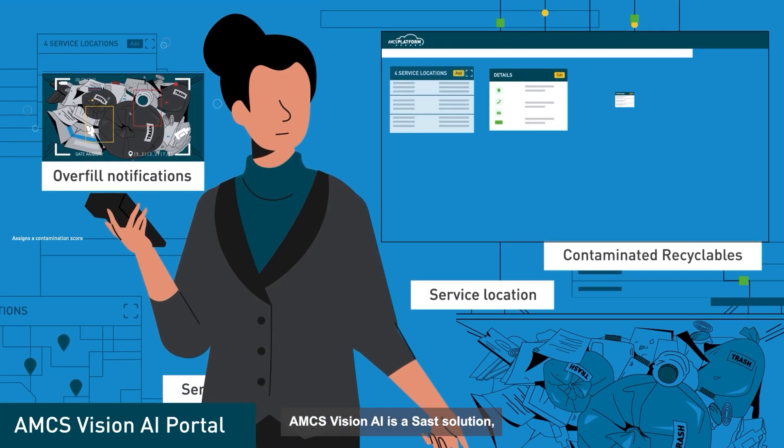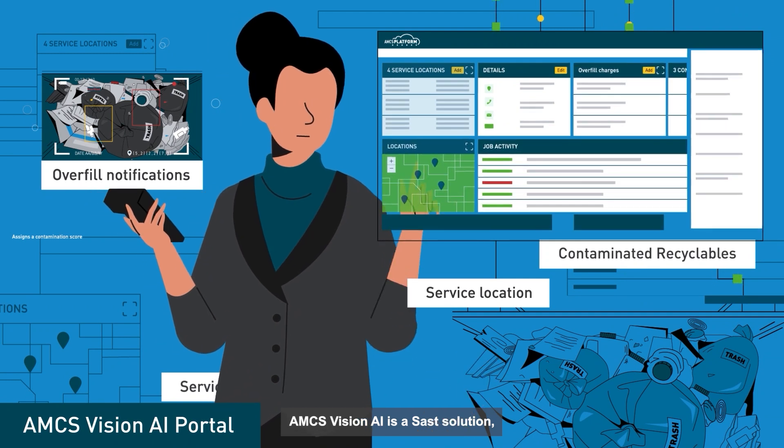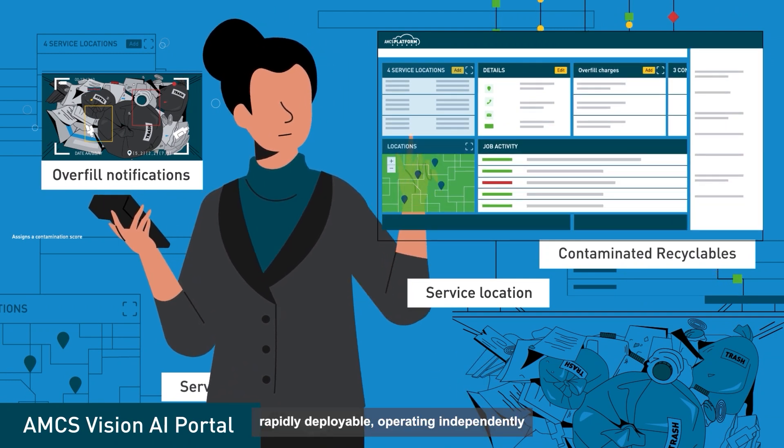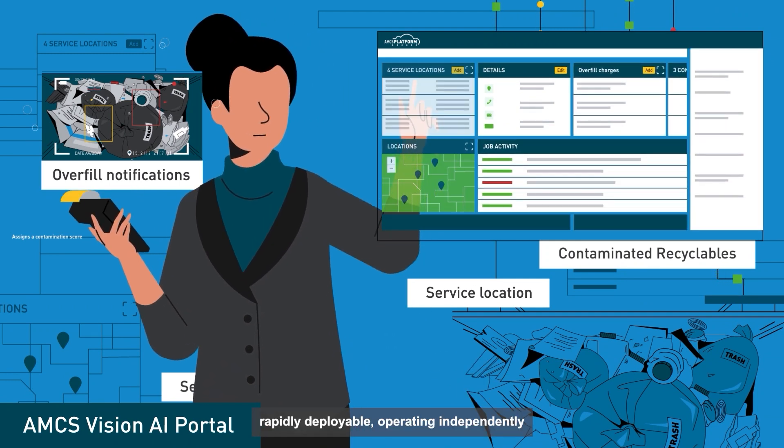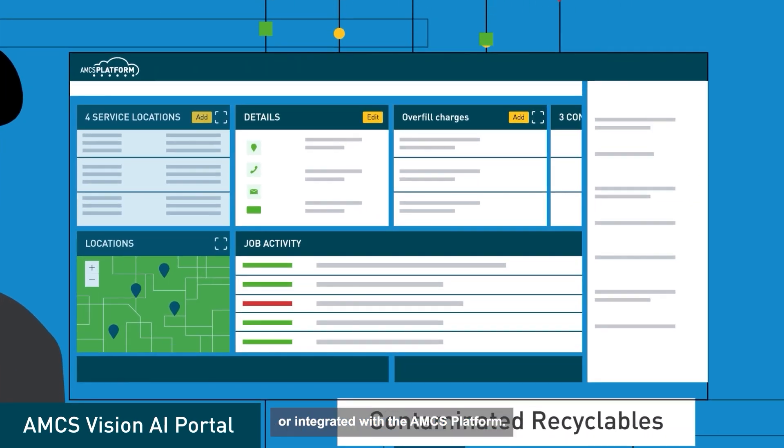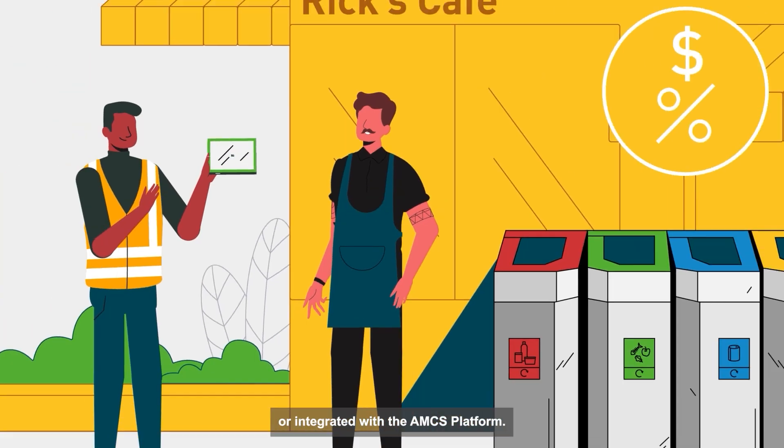AMCS Vision AI is a SaaS solution, rapidly deployable, operating independently or integrated with the AMCS platform.